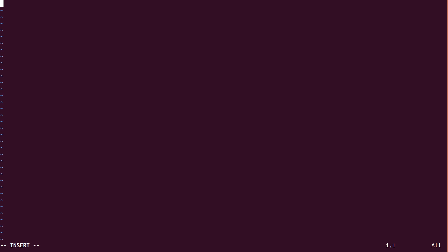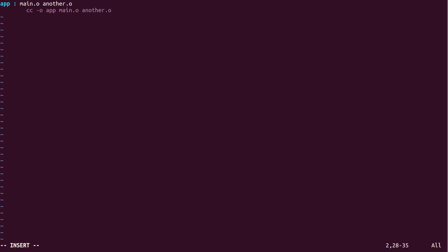The target — you can give any name. For this program I'm going to give the name 'app'. Give a colon and then the dependencies — prerequisites — which are main.o and another.o. Now to write a recipe you need to press tab once. This is very important — use tab when writing recipes. Then: cc -o app main.o another.o. If you're familiar with gcc, this cc is the gcc compiler and -o is the flag for specifying the output name.